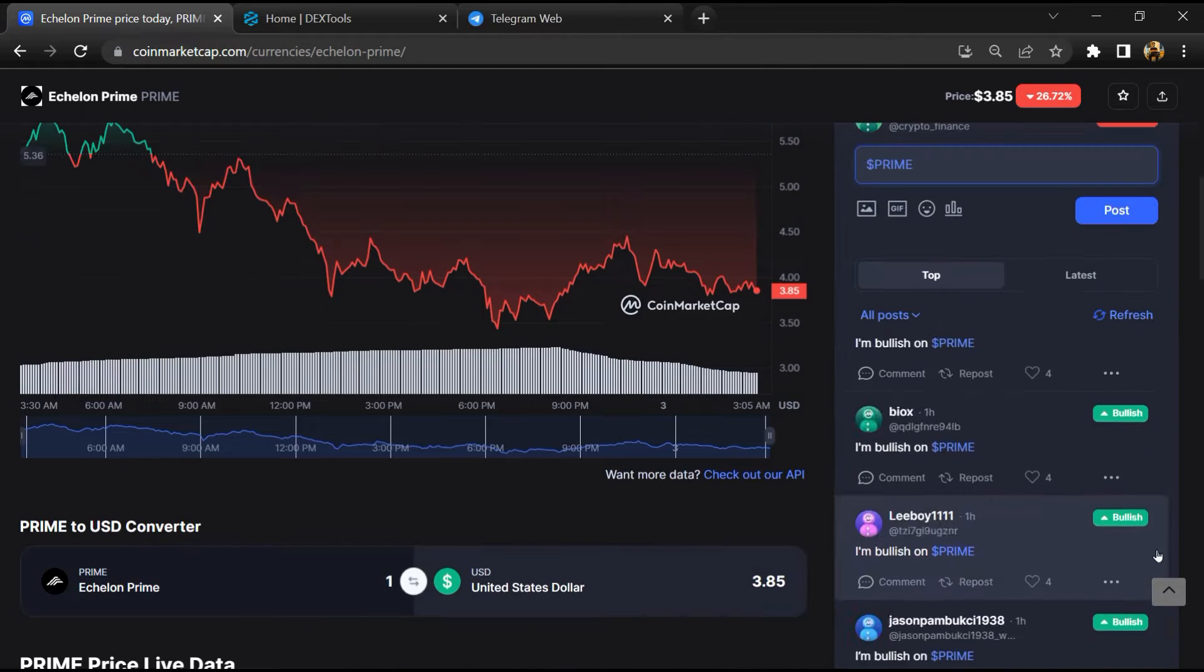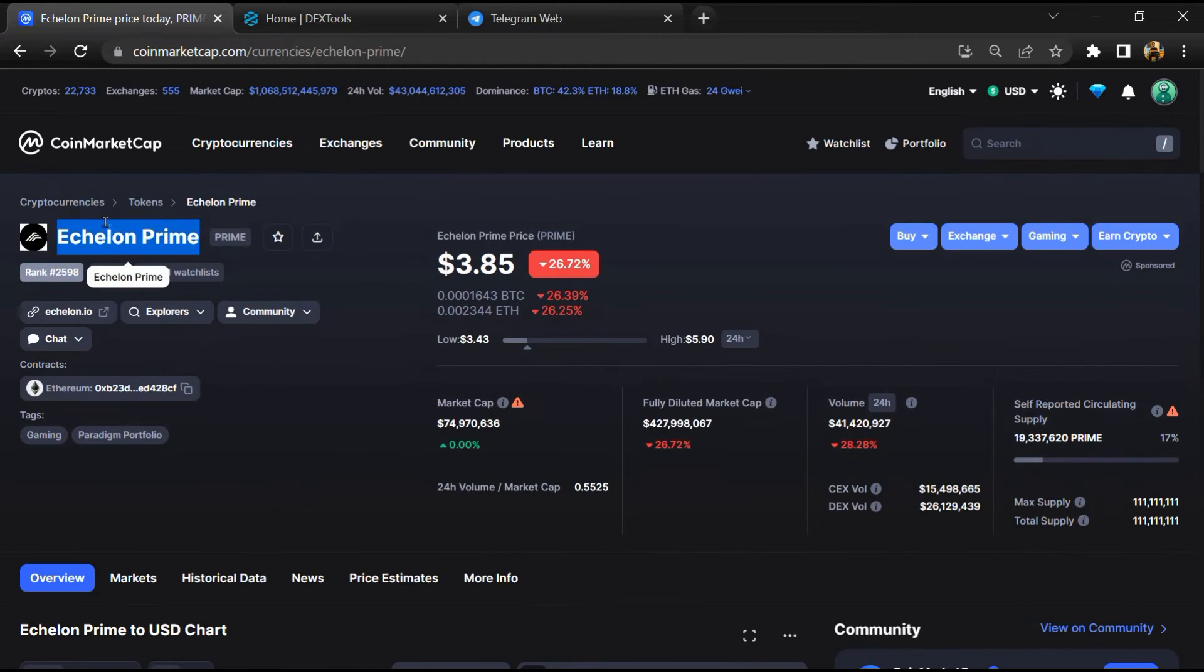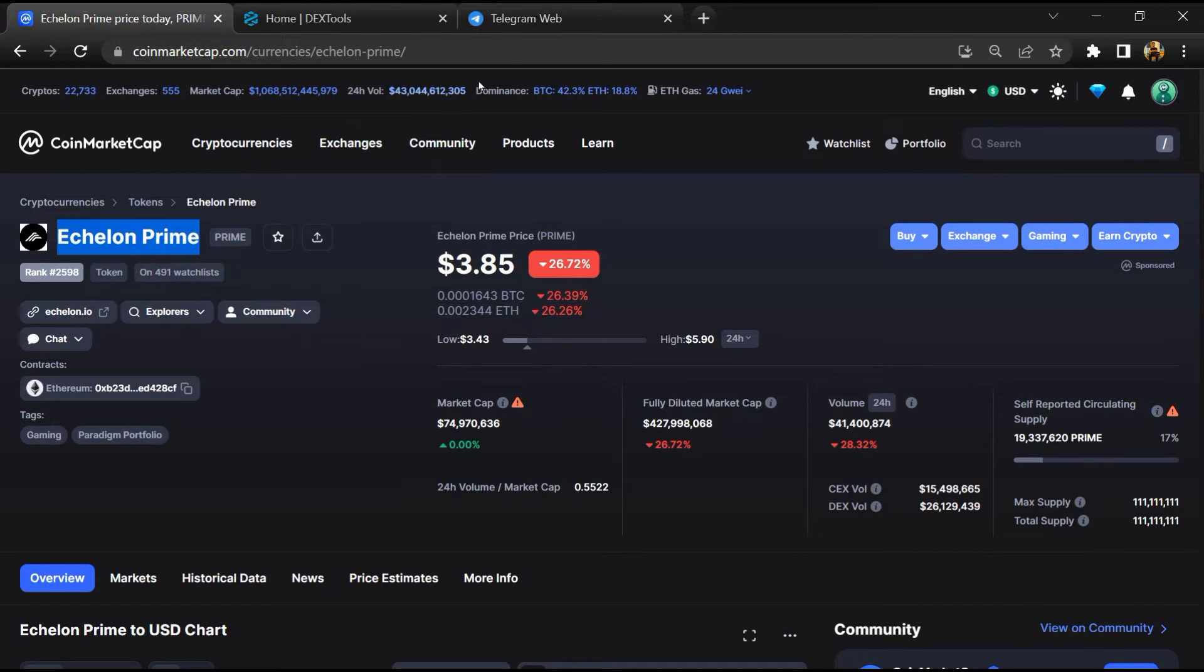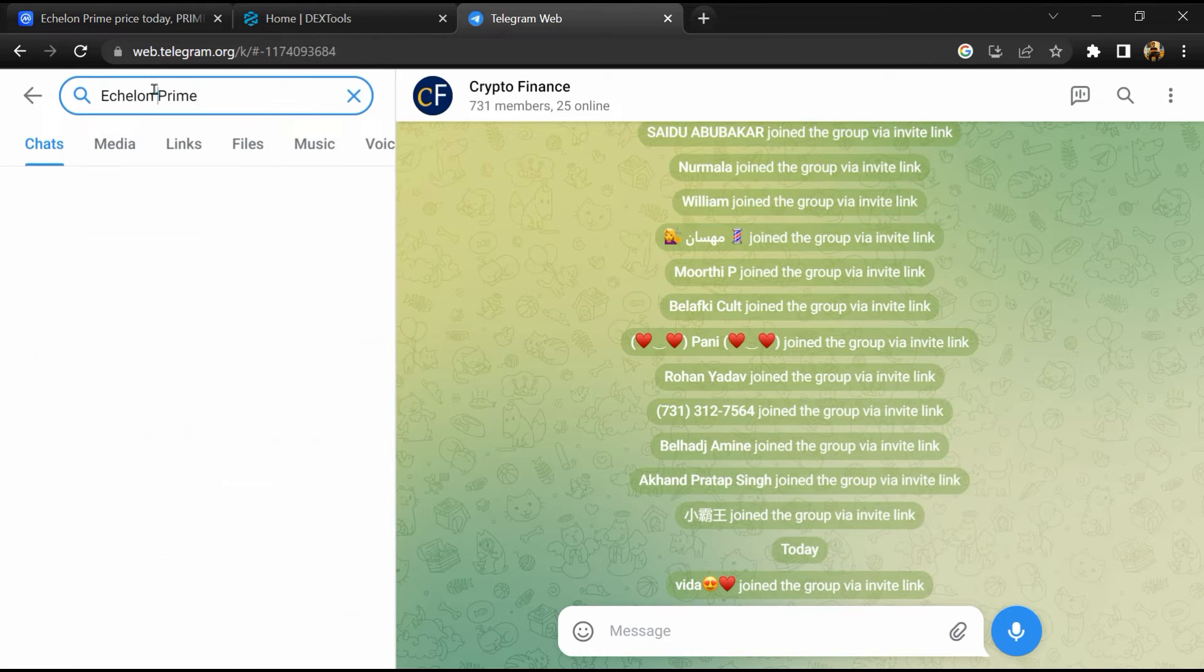After that, go to the chat section and click on Telegram. Now you will open this token on Telegram.